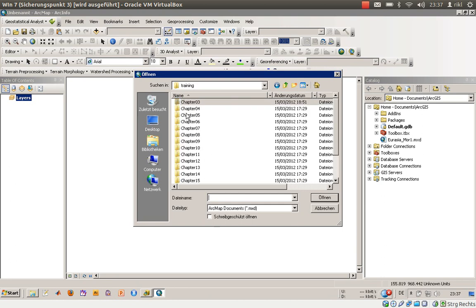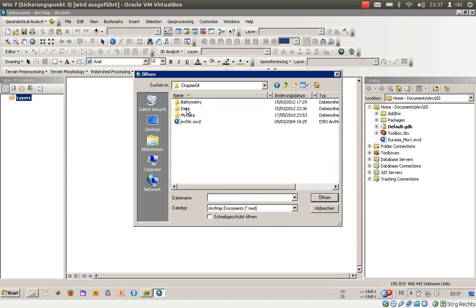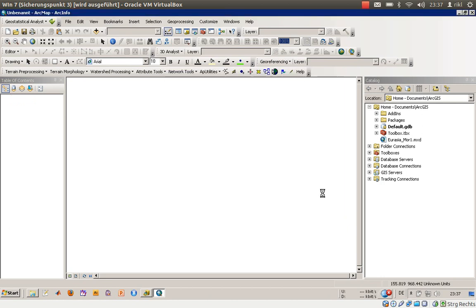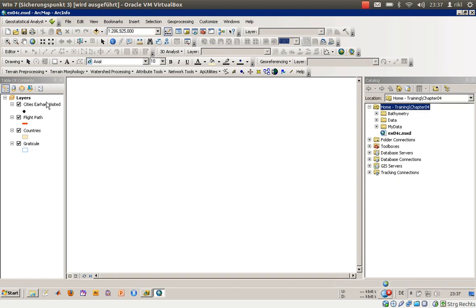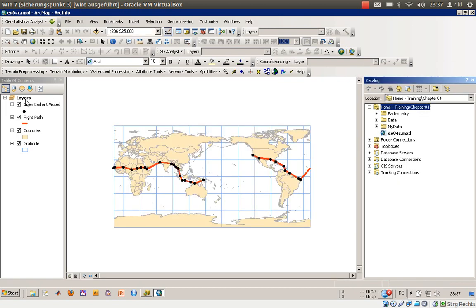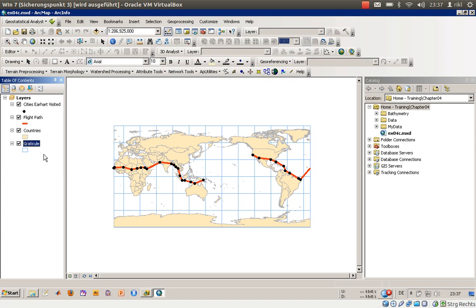In chapter 4 there's data for me. This is example 04c, I'll open it now and there you have it. So these are the well-known layers: cities, airports visited, flight path, countries, and graticule.